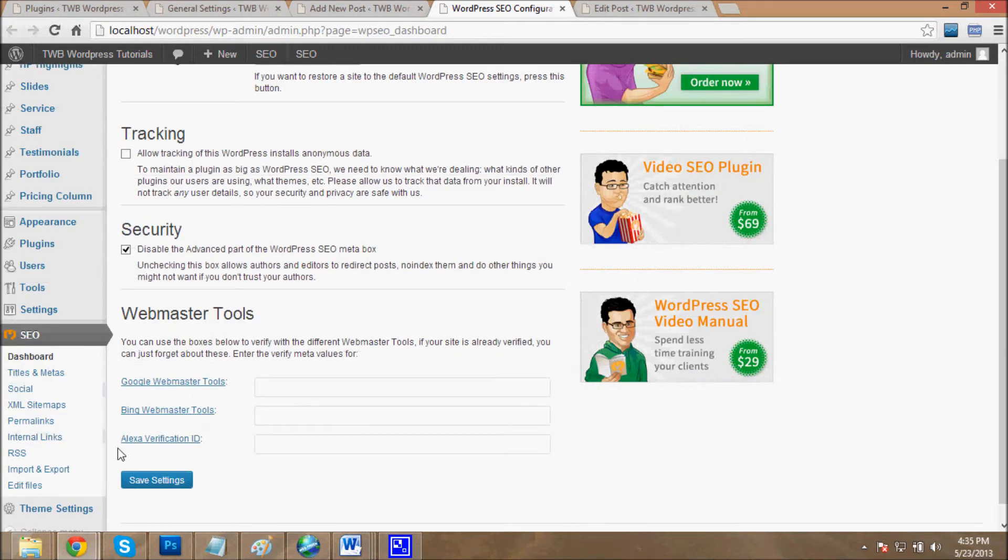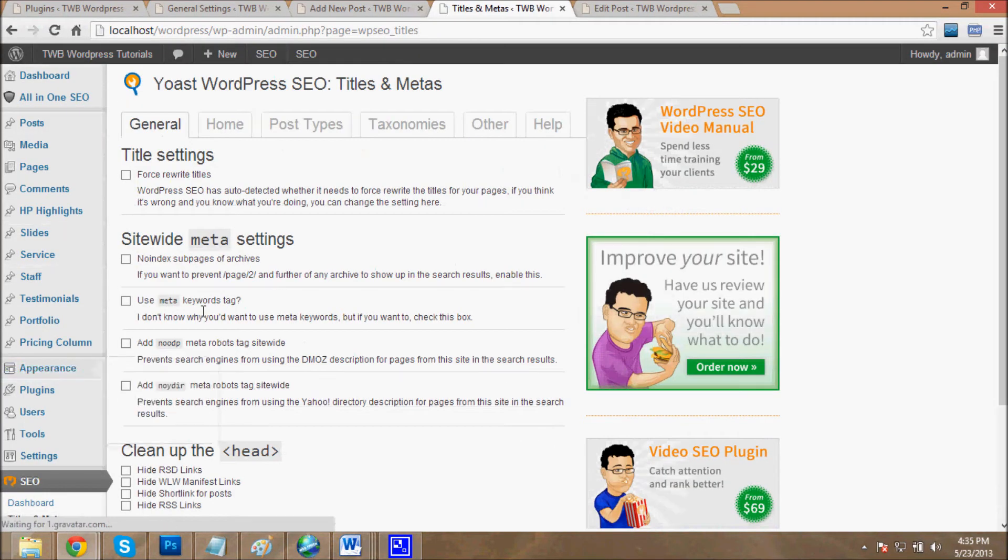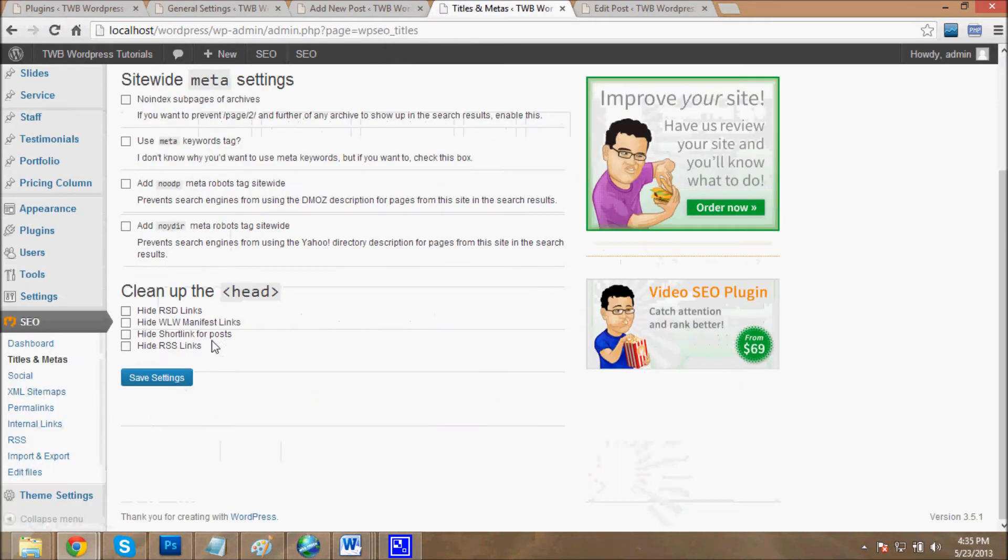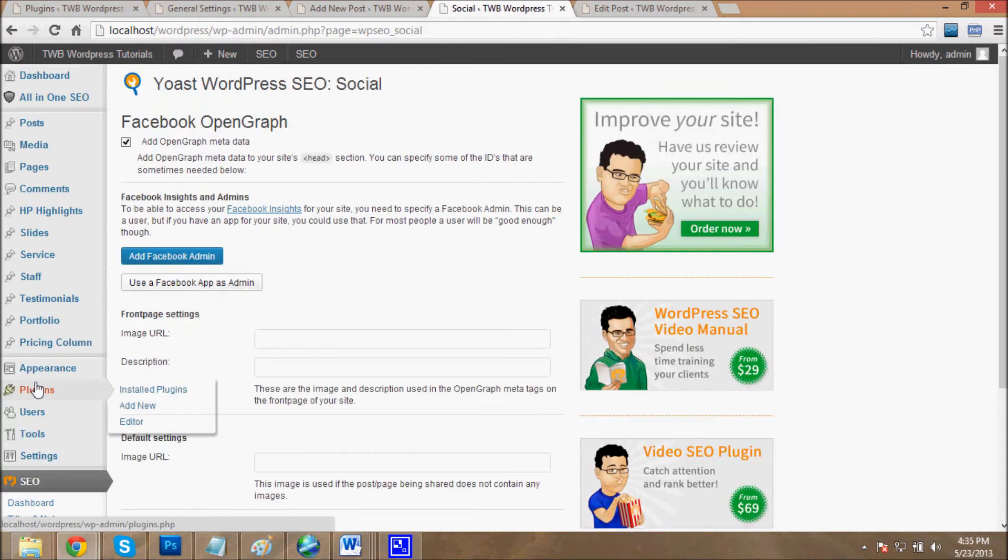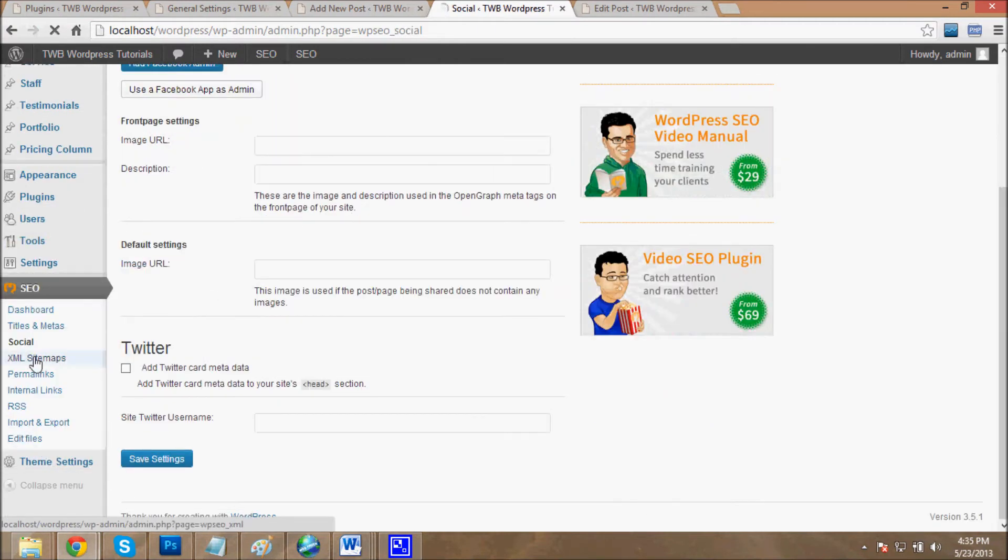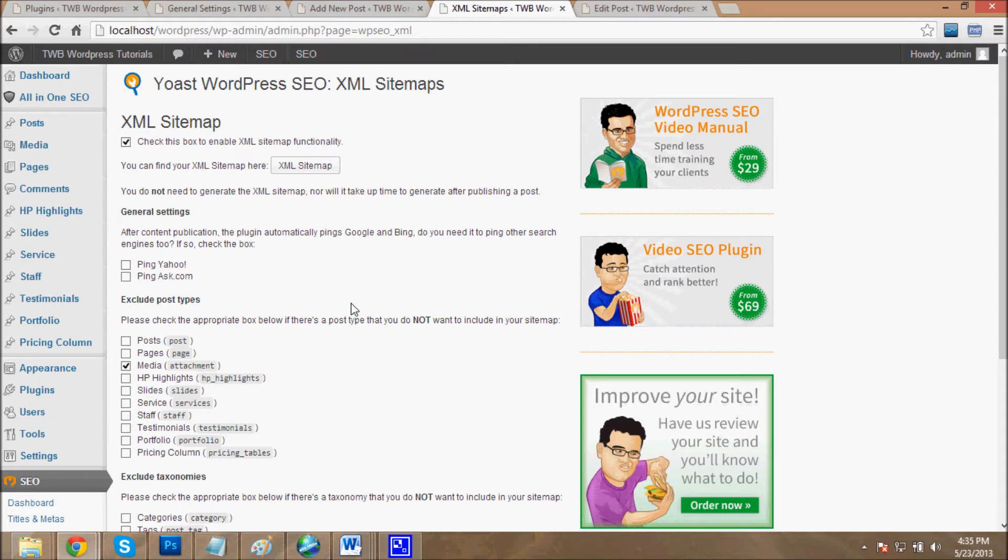Yoast plugin provides you all SEO settings like titles, meta tags - these are the title meta tag settings, social settings, social sharing settings, and XML. One of the best advantages of Yoast plugin is it automatically generates XML sitemaps. What Yoast does: when you upload a new post, it makes an XML and then uploads it to Google, Bing, Yahoo.